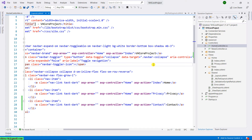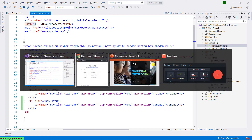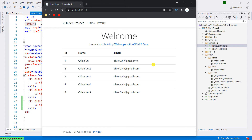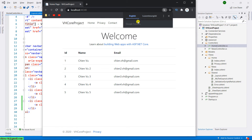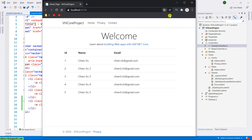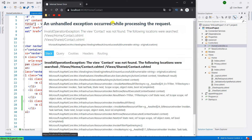Let's come back to the browser and refresh the page. Take a look at the menu — the new contact link has been added into the navigation. Let's go ahead and click on the contact menu here.